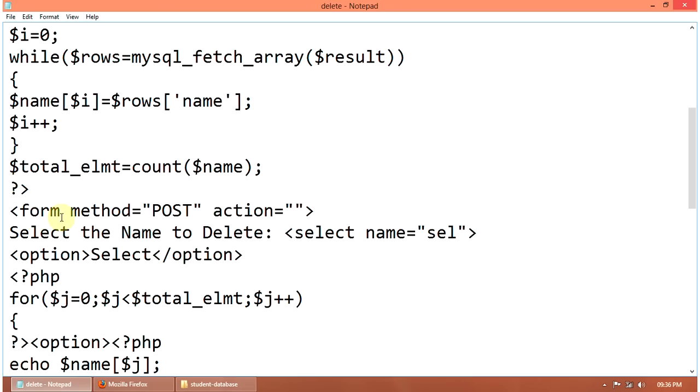Then form method post. Then select the name to delete. Here select name equal to select, then option. Select, then close the option. Then again PHP.